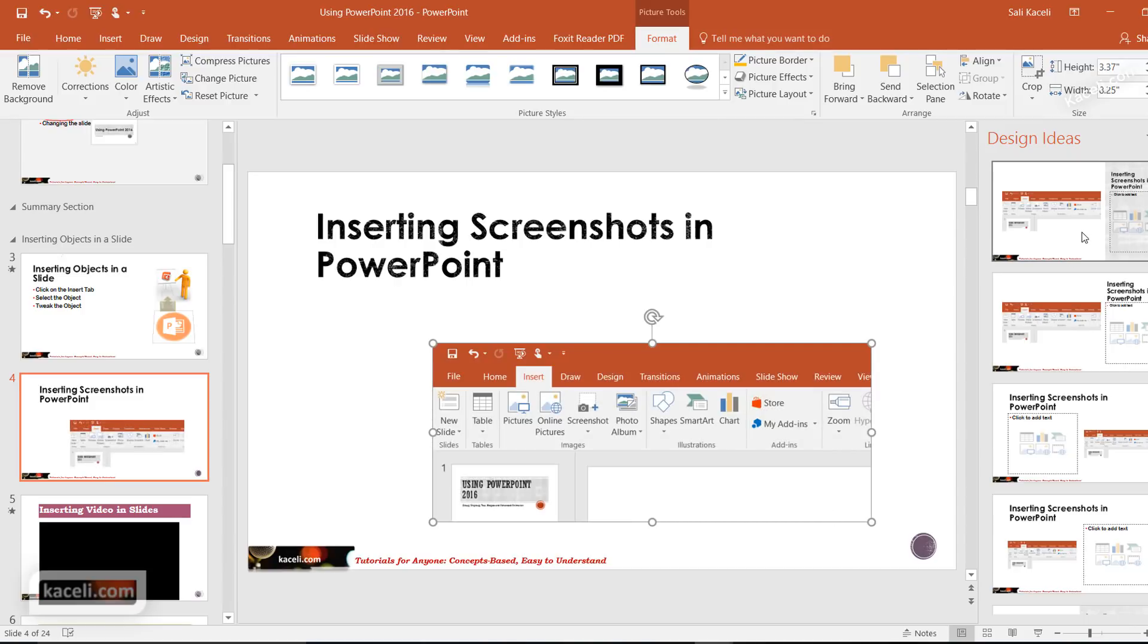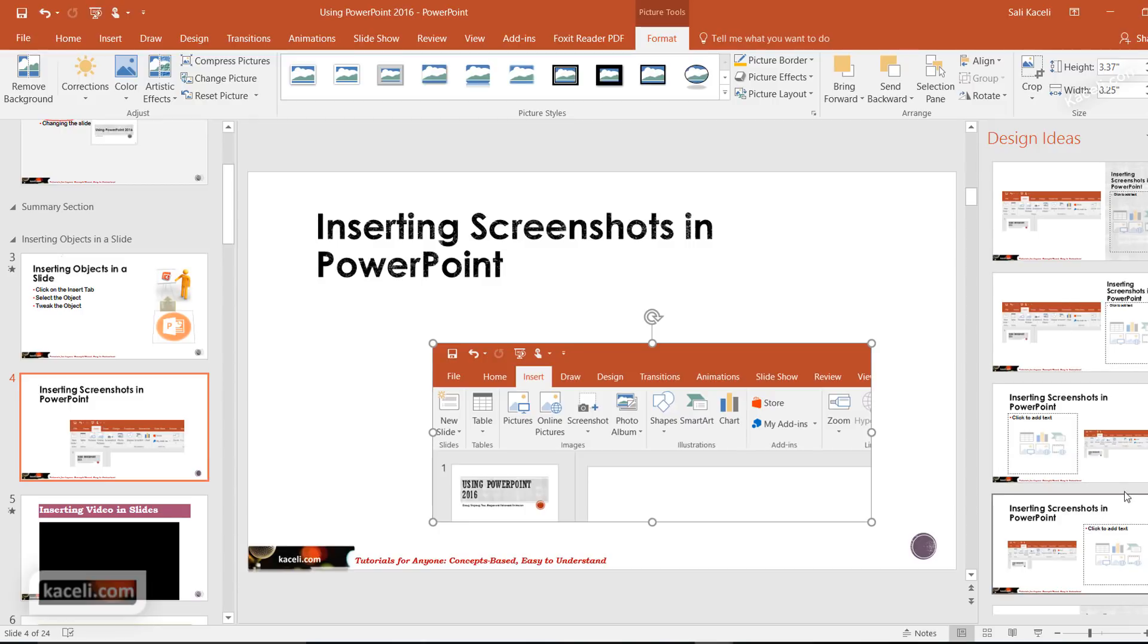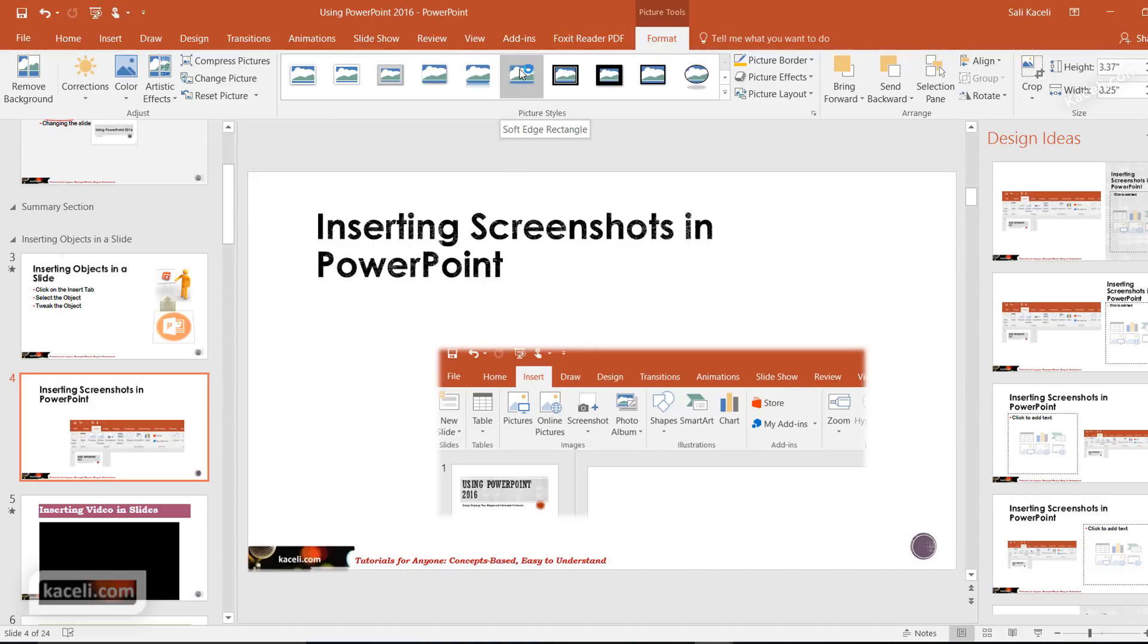Notice you have the design ideas. You can utilize design ideas here and tweak this accordingly by selecting one of those designs, and additionally you can use the formatting tools to make this a little fancier.